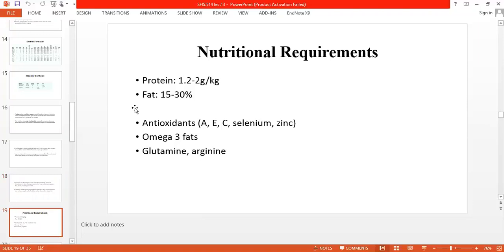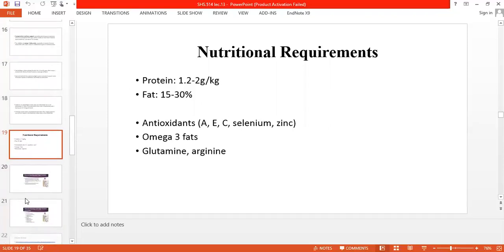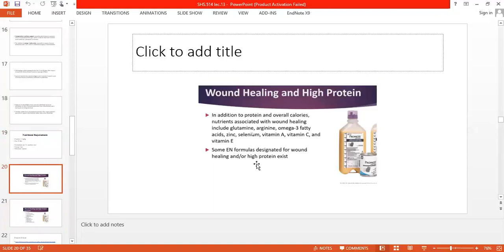In terms of nutritional requirements for surgical patients, we give protein 1.2 to 2 grams per kilogram. We recommend fat at 15 to 30 percent. We give antioxidants including vitamin A, vitamin C, selenium, zinc, omega-3 fatty acids, glutathione, glutamine, and arginine. These micronutrients and supplements are encouraged as part of the nutritional support.